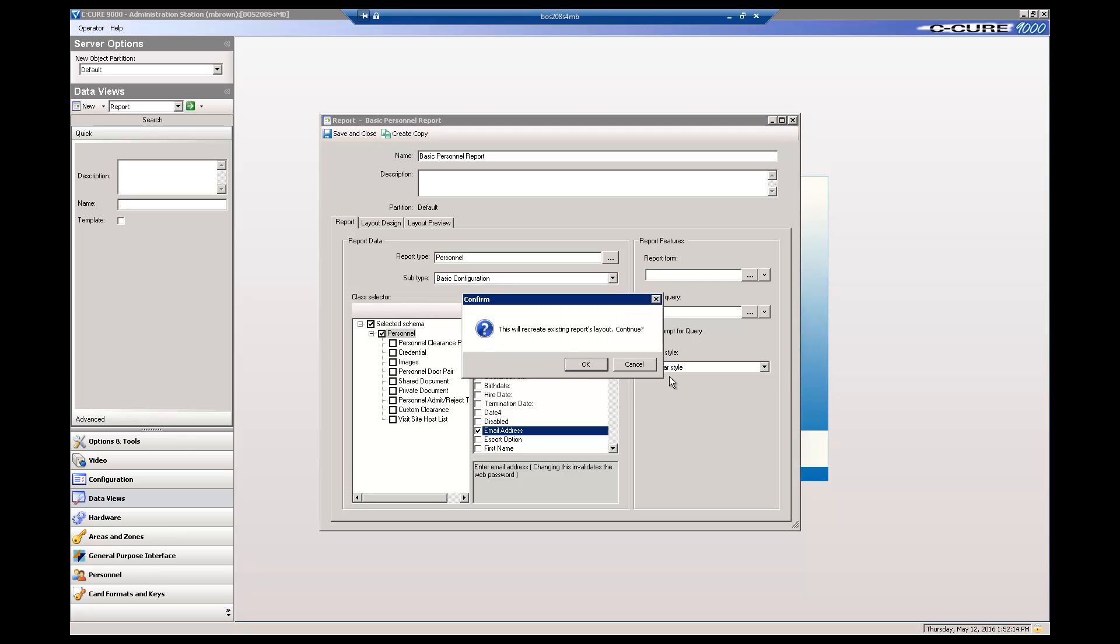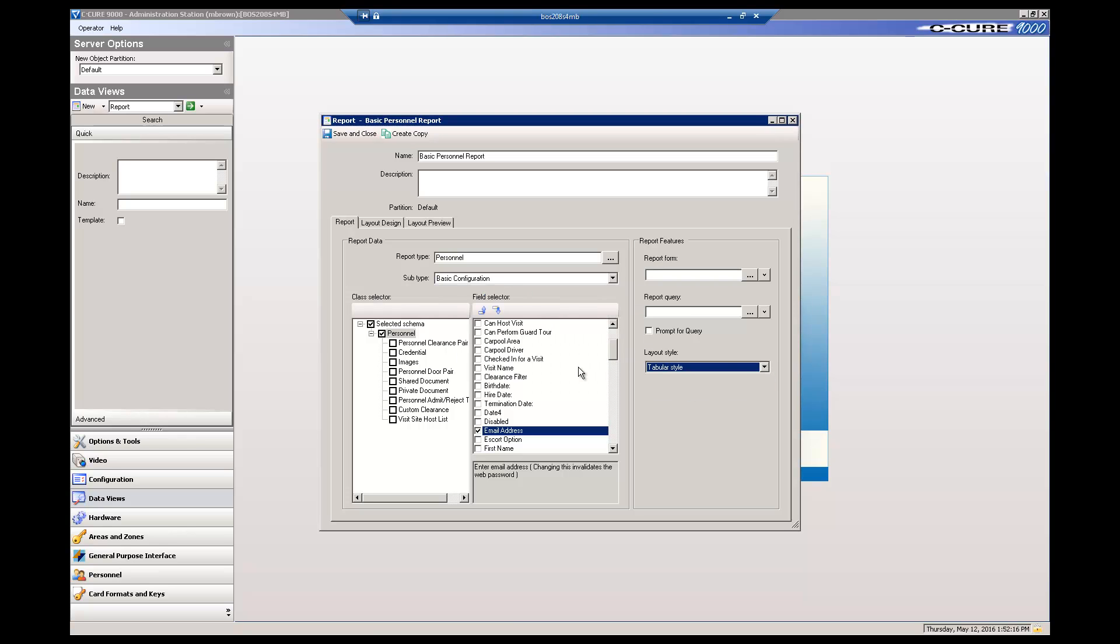Now let's pick a report form. The report form provides some formats for the headers and footers of the report. Remember that the layout design showed areas for headers and footers, but they were blank.